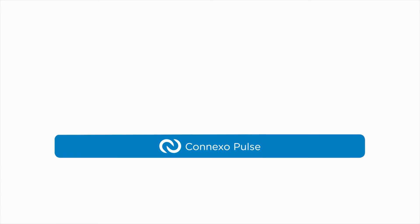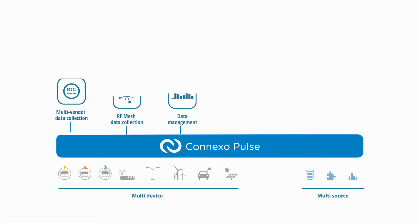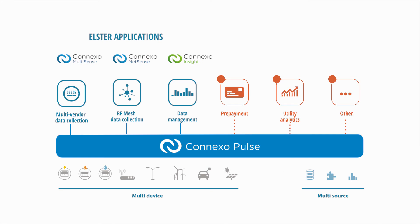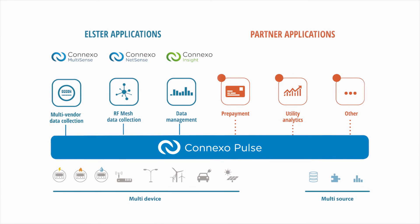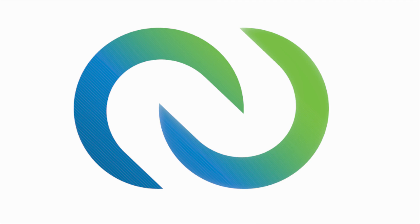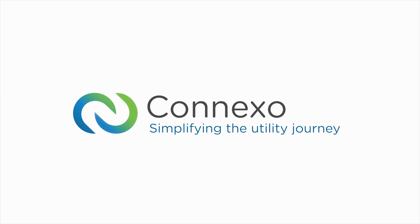A multi-device, multi-protocol, multi-vendor data collection and management solution unified in a single application suite. It's game-changing. Connexo, simplifying the utility journey.